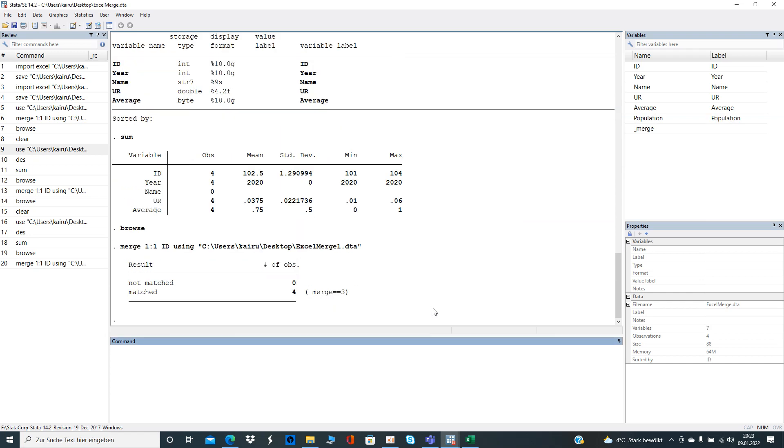And the key variable, the match variable I chose here, is the ID. And then you browse to the data you have. In that example, the population one. And then you click on OK.